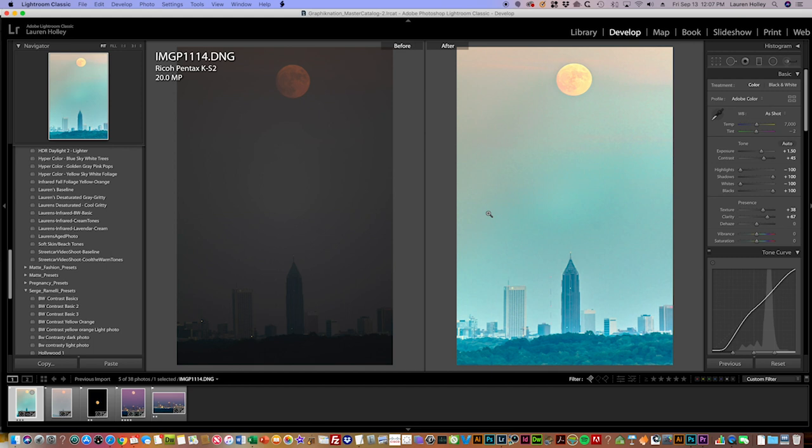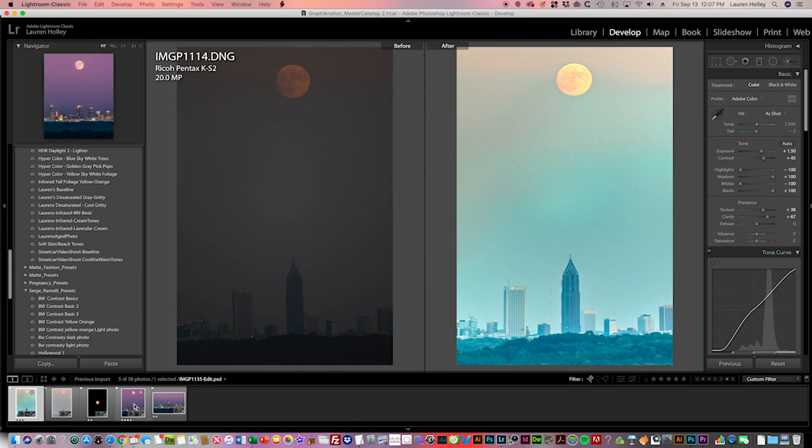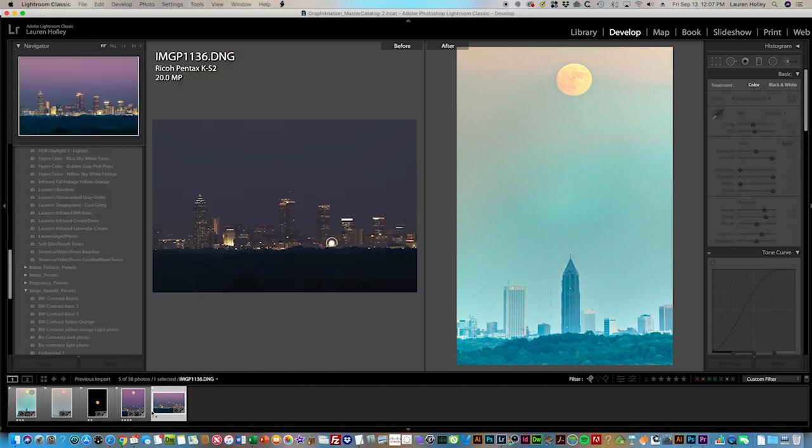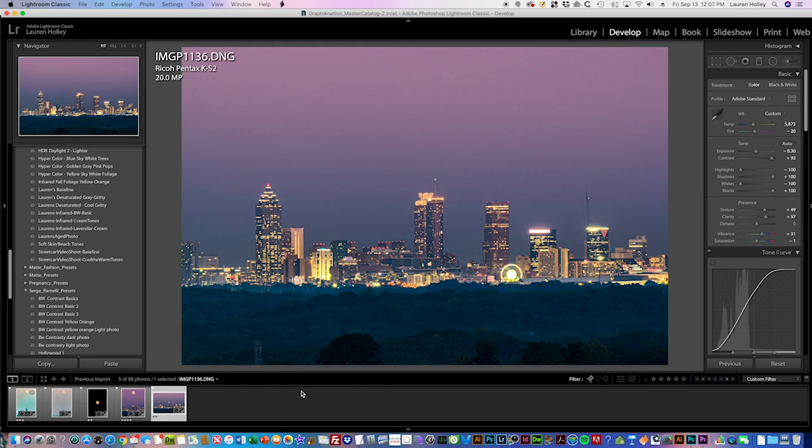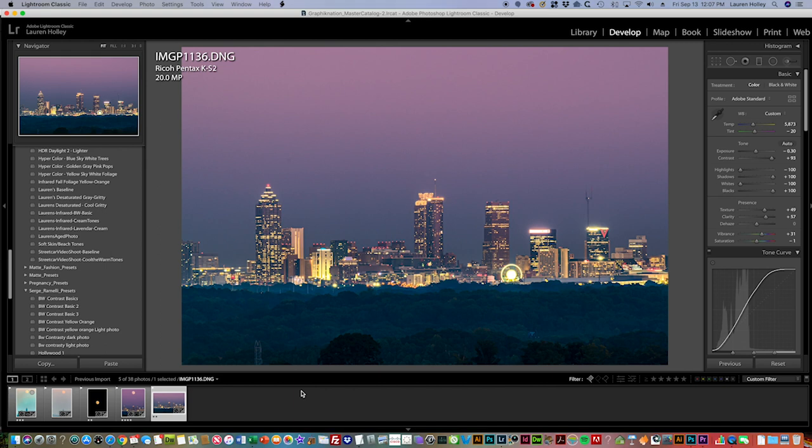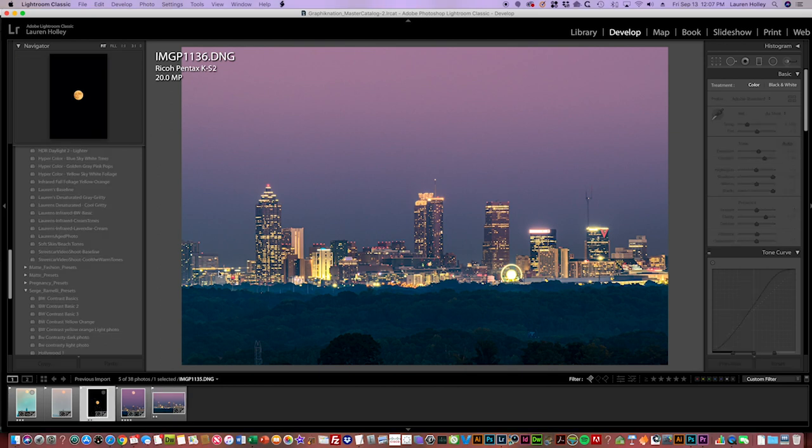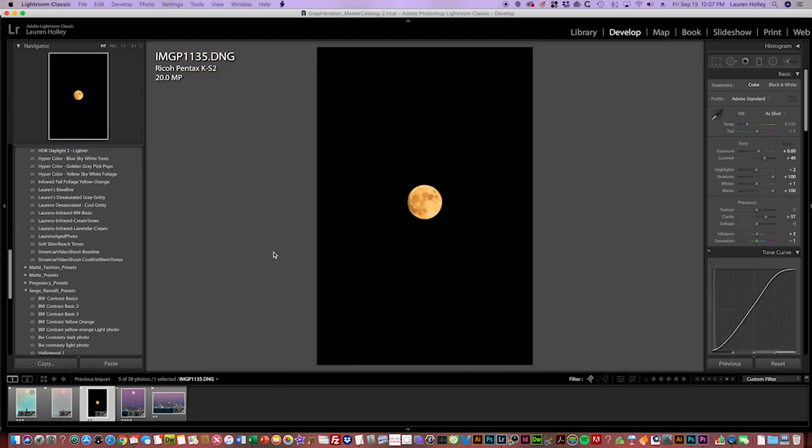The really exciting thing comes in with this image here. As the night progressed, the moon was moving pretty fast and eventually was over this section of downtown. I couldn't any longer fit the moon and the city in one shot, so what I did—which is what I normally do—is I shot the moon in one frame and then shot the city in one frame.